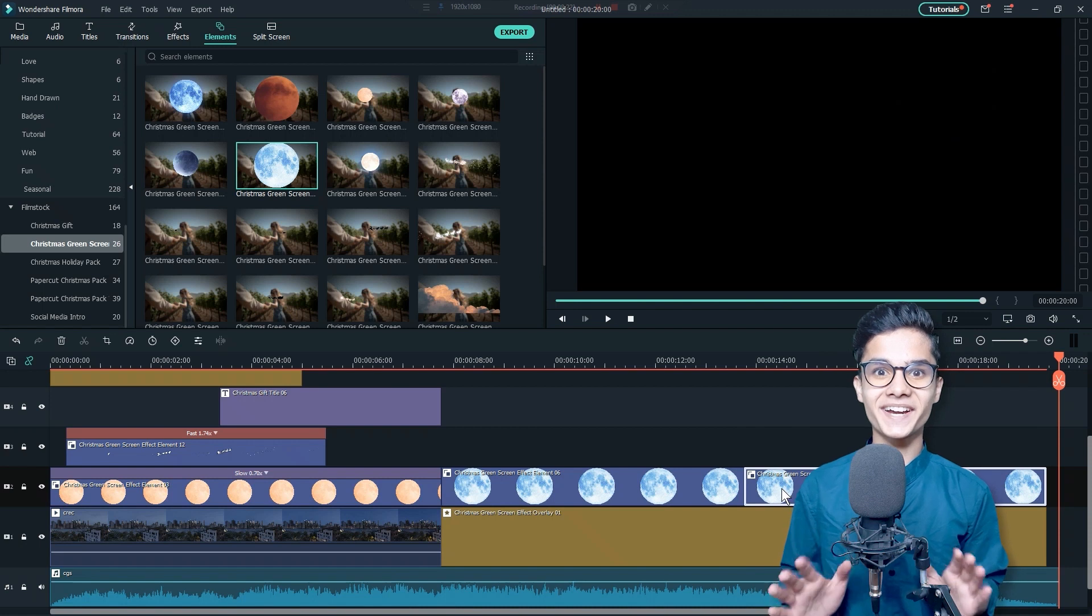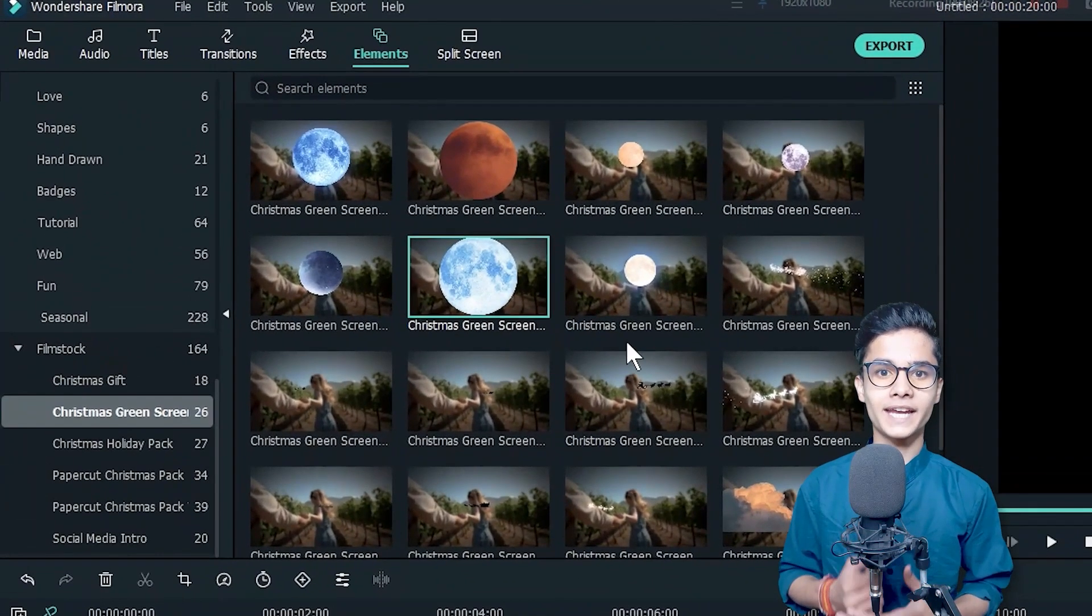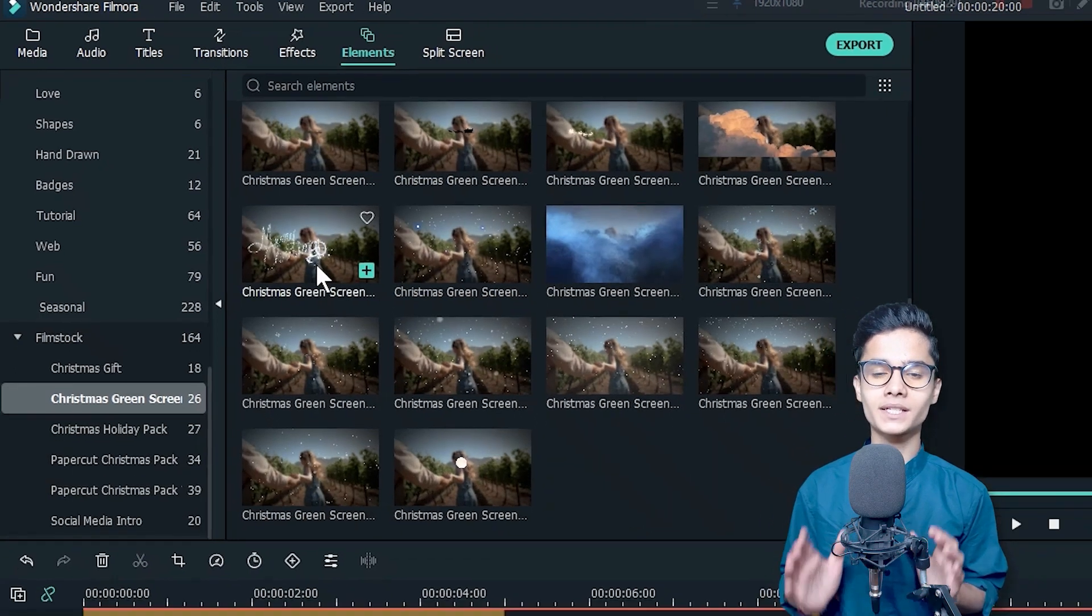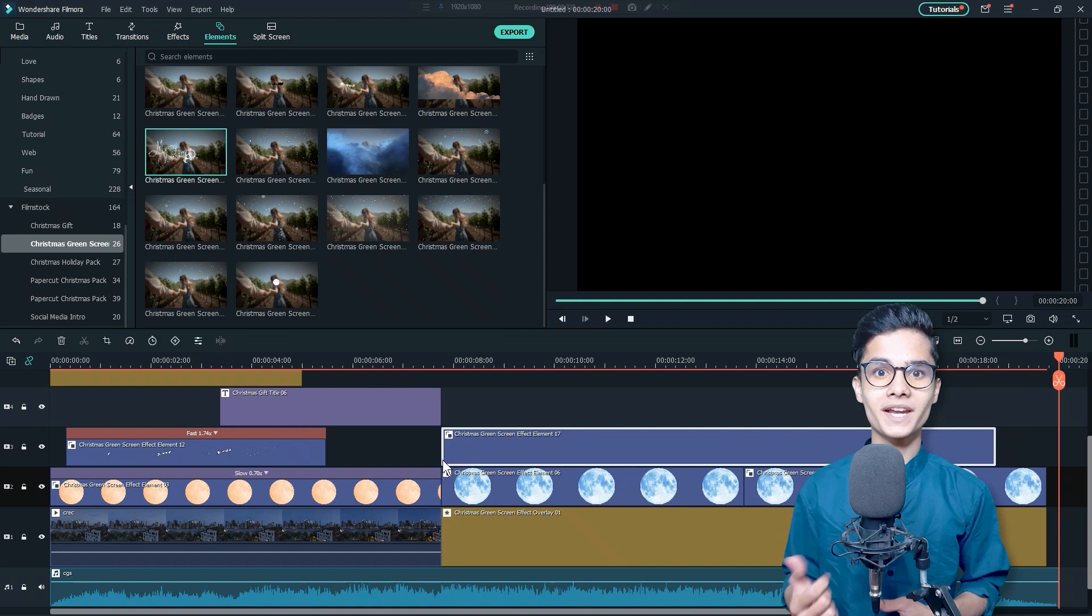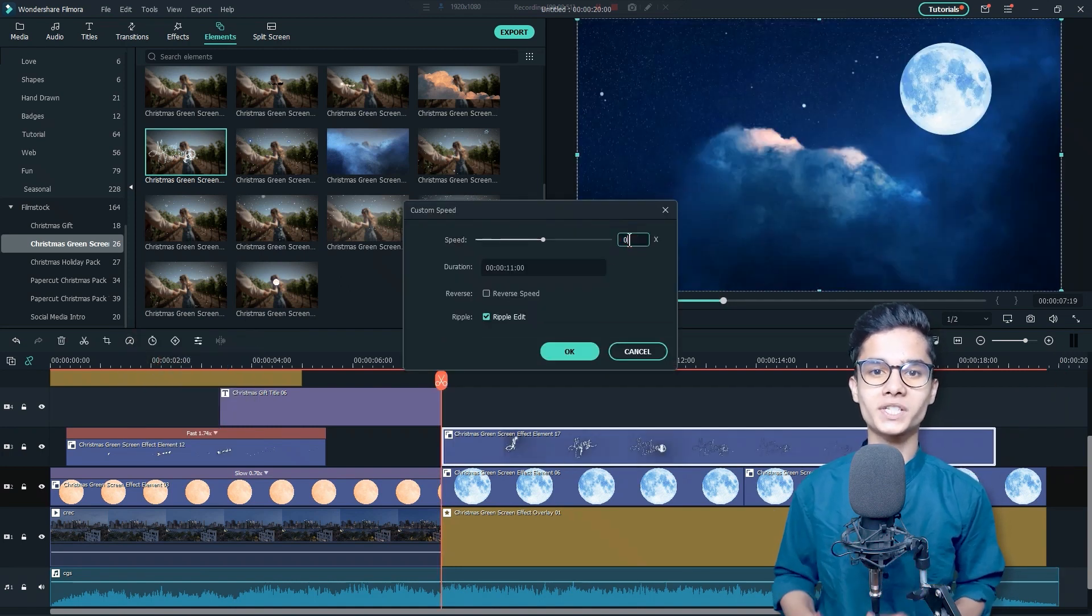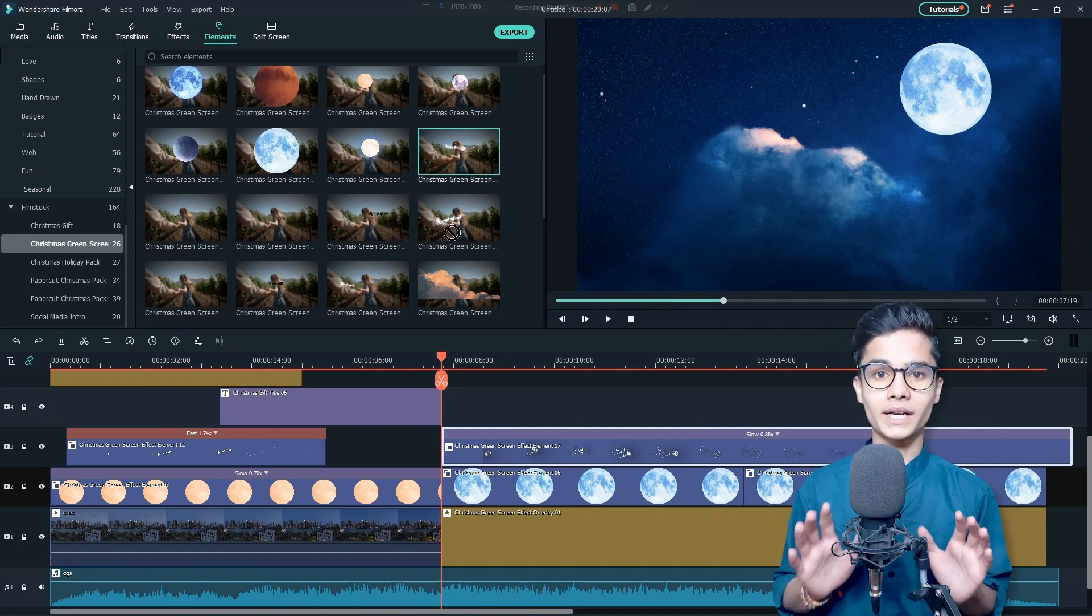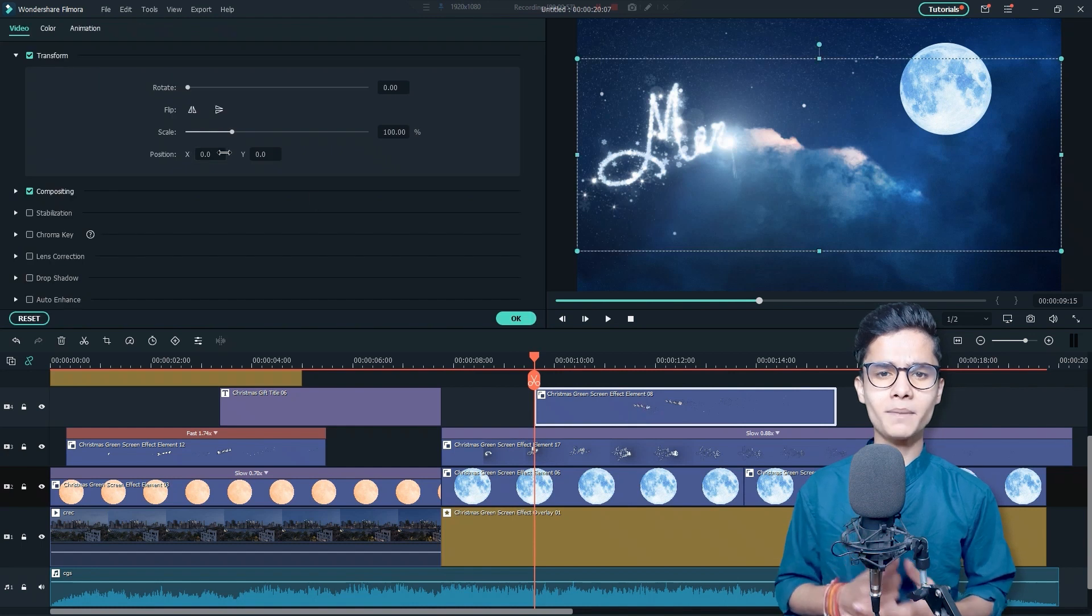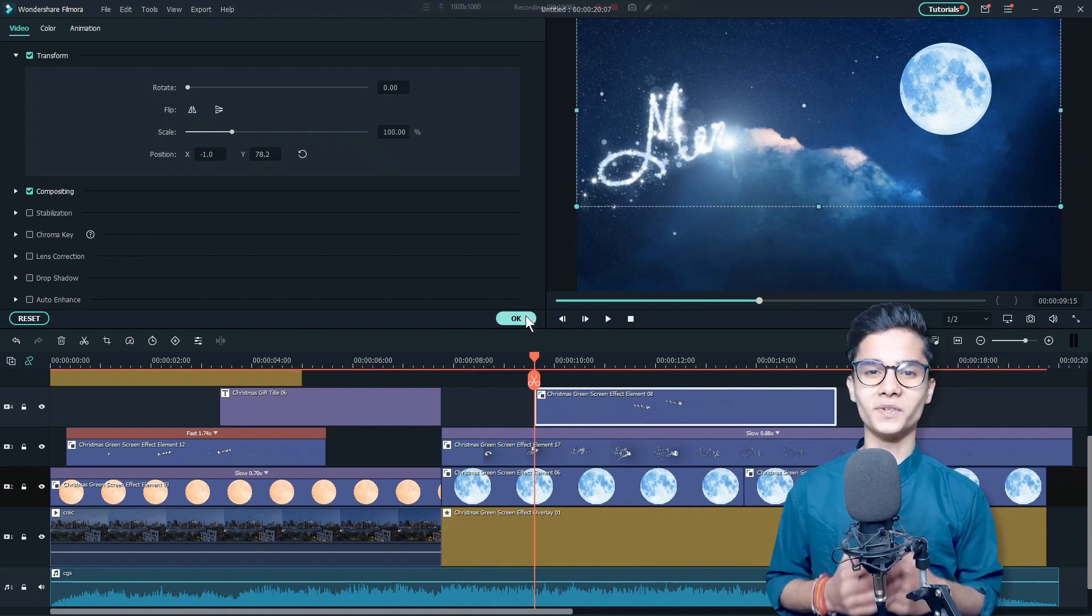Great! Now, just head over to the Elements tab and from here, get Filmstock category and Christmas Green Screen subcategory. From here, add this Merry Christmas element and decrease its speed from the Speed and Duration settings. Finally, I am adding this one element from the Christmas Green Screen Pack. We'll adjust and place it here to make our scene more beautiful.